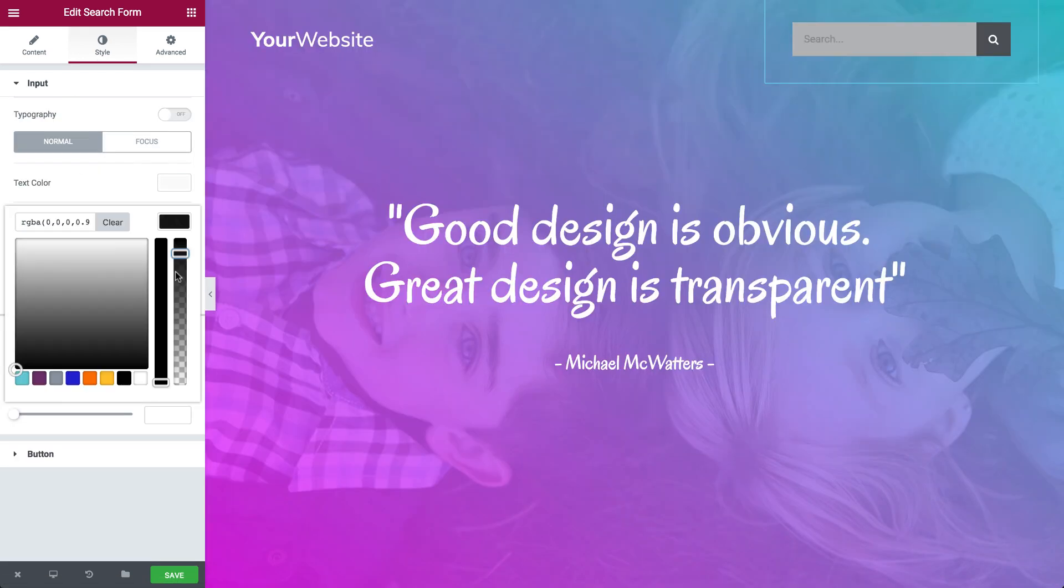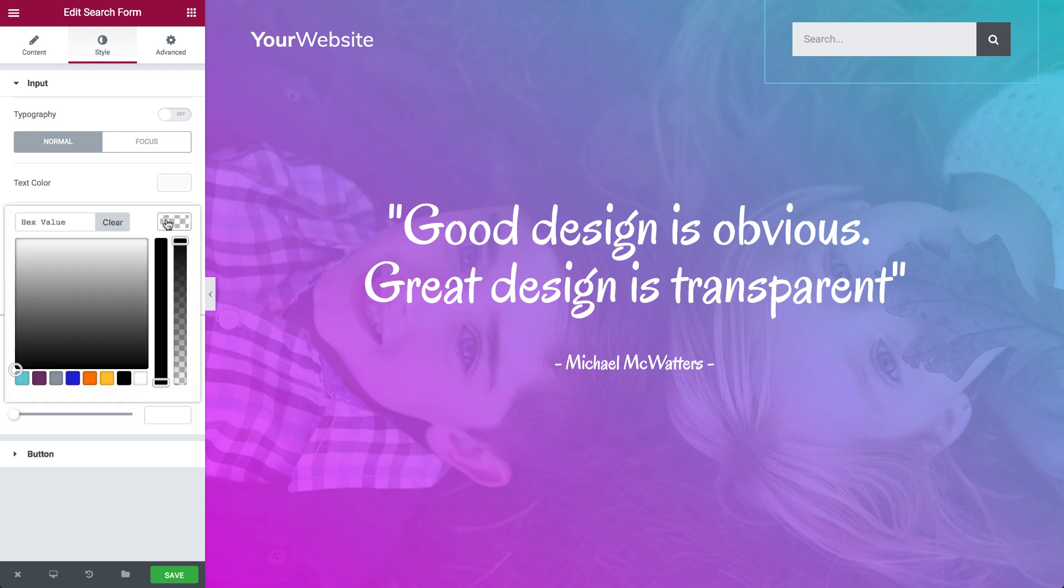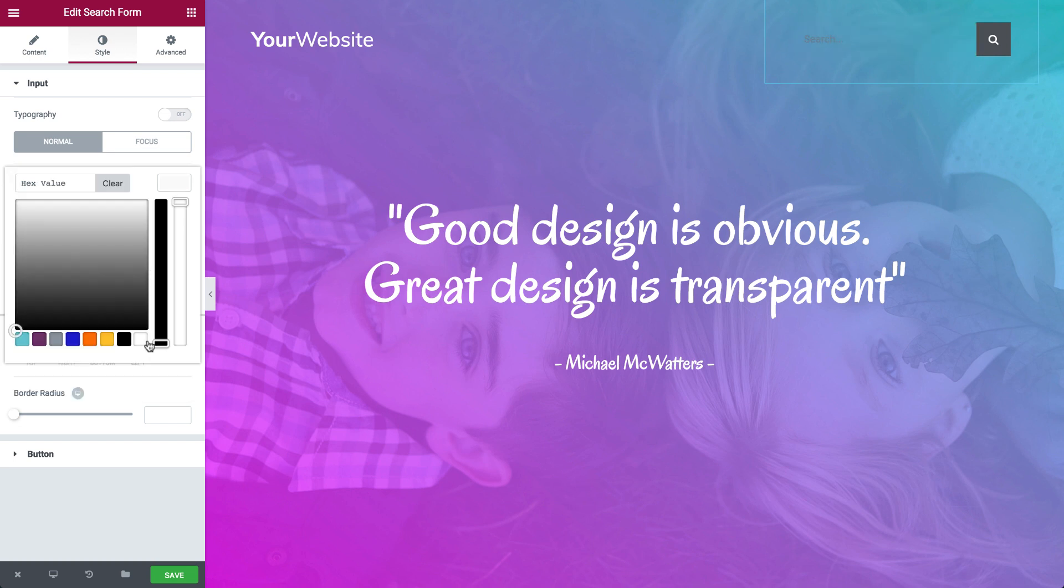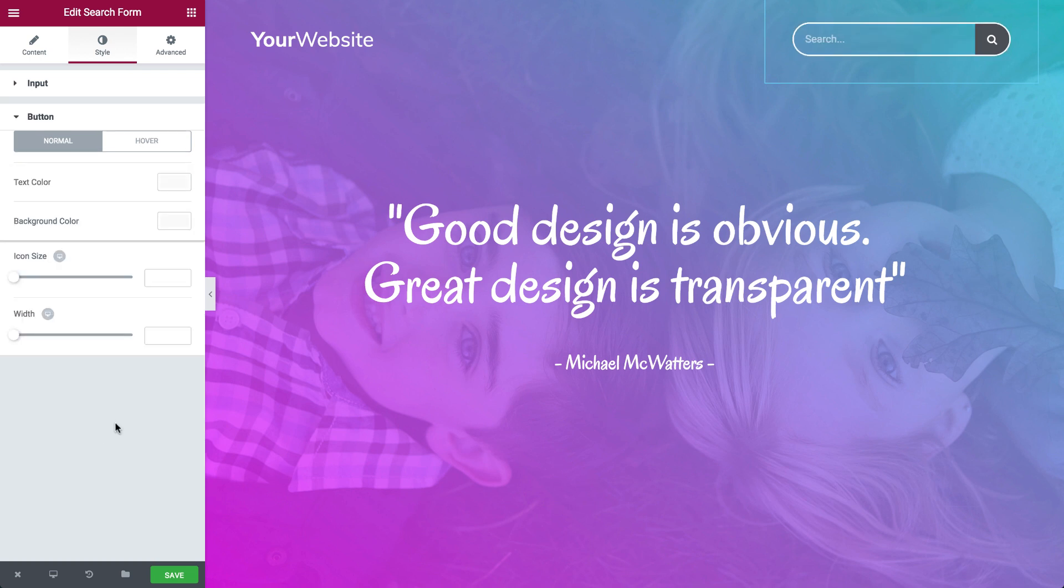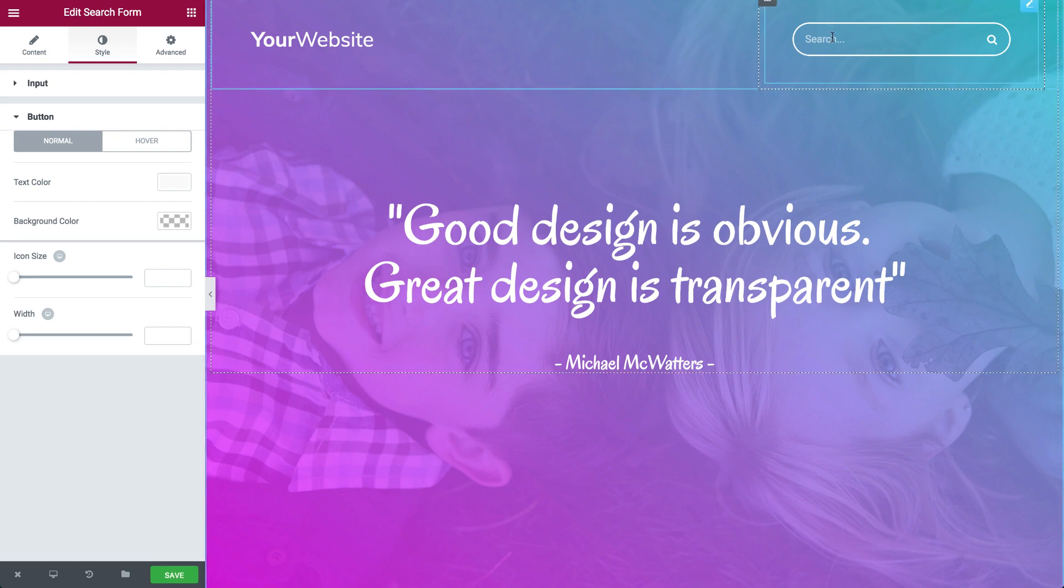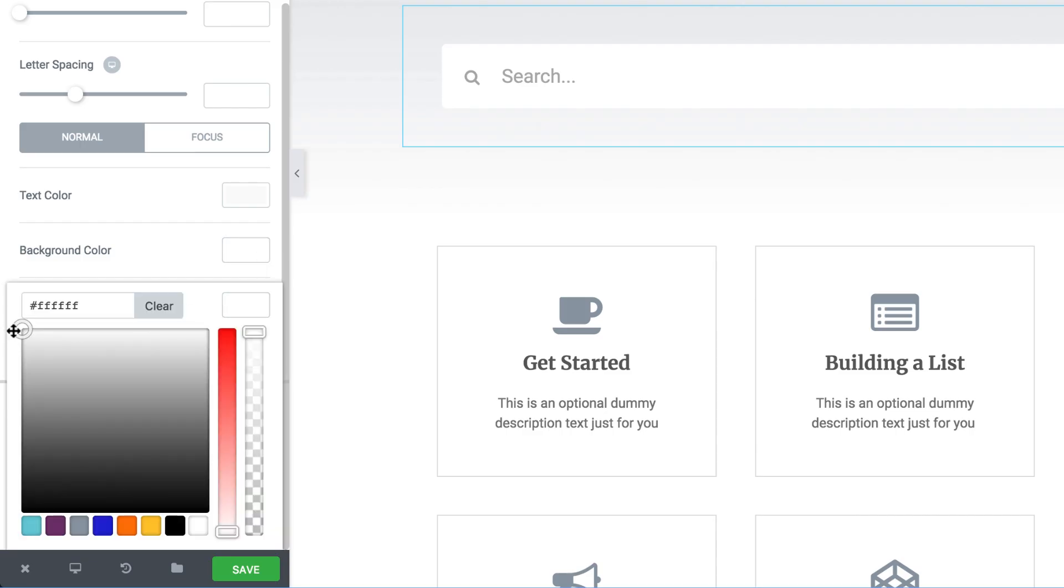Like all Elementor widgets, the search widget gives you a wide range of style options. These include typography, color, and size of the search field and of the button, as well as box shadow and border settings.